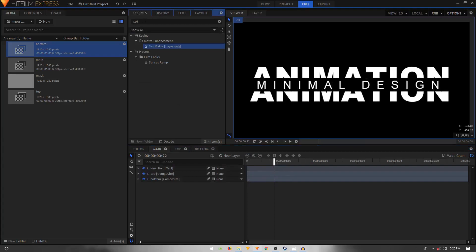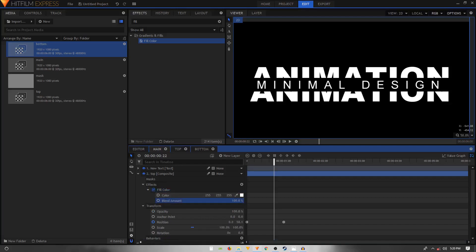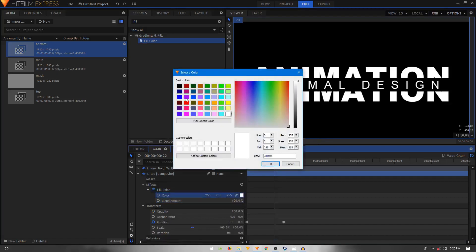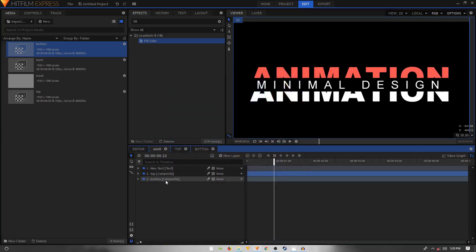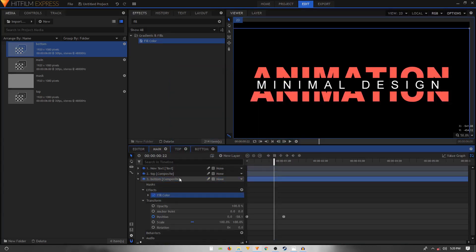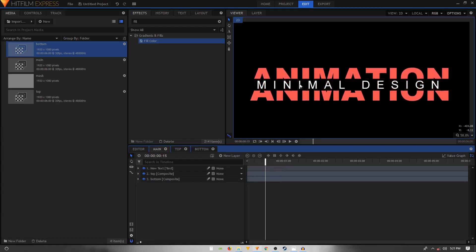Go to the Effects panel, search for Fill Color, and apply it on both composite shots. Set the Blend Amount to 100 and change the color as desired. Copy the Fill Color effect and apply it onto the bottom comp as well — now you can see the text is sitting on top.